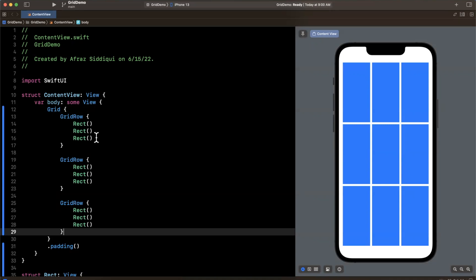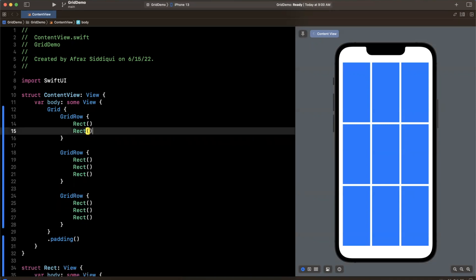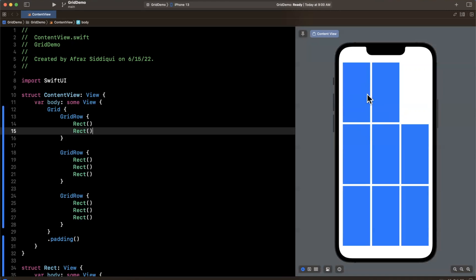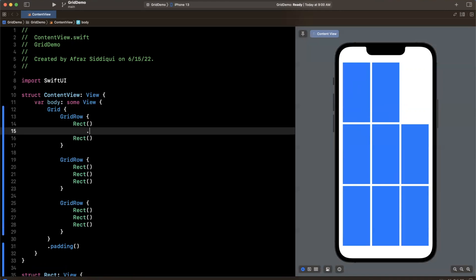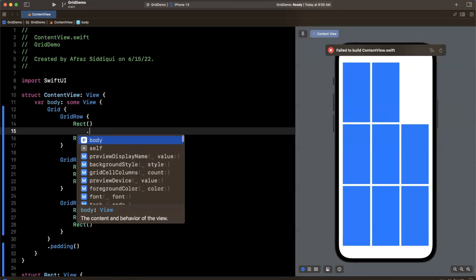And the beauty and power of this is this allows us to provide column counts which are synonymous with weights. For example, let's say I get rid of the third Rect in the first row. You'll see that SwiftUI has decided to make each of these one third on the right hand side, but maybe I want them to be 50 percent the width just in this first row.